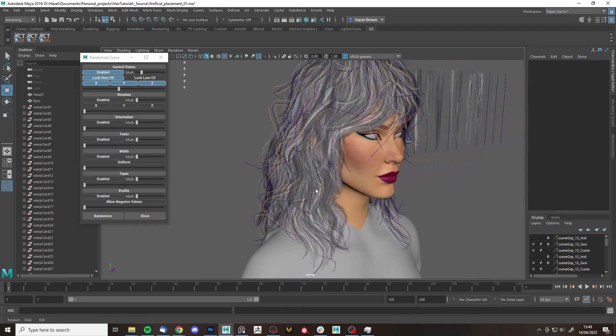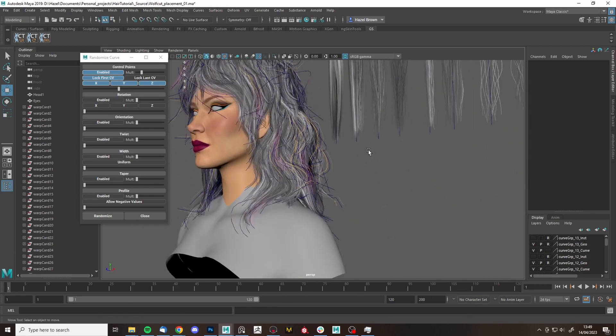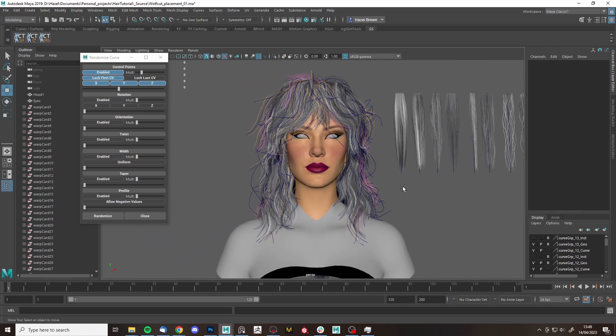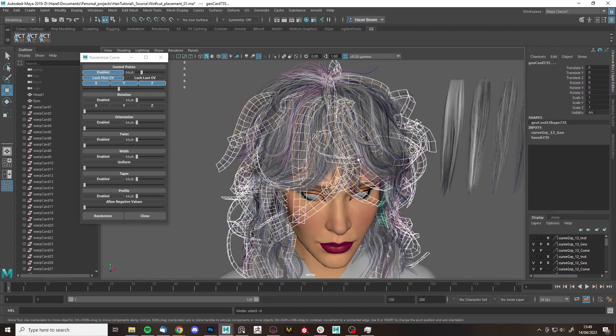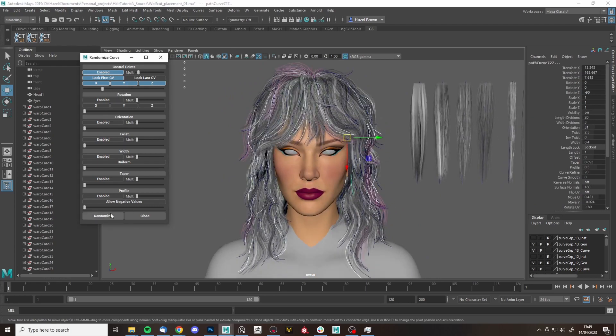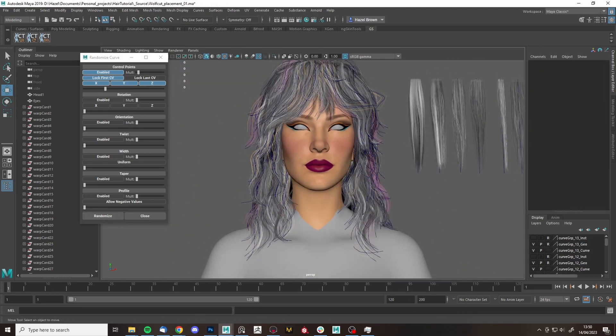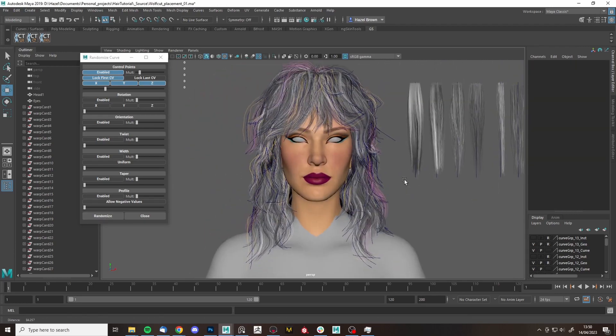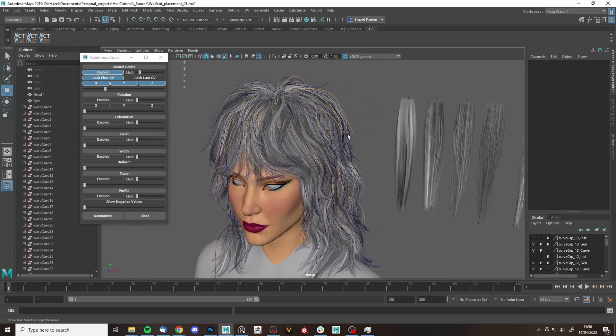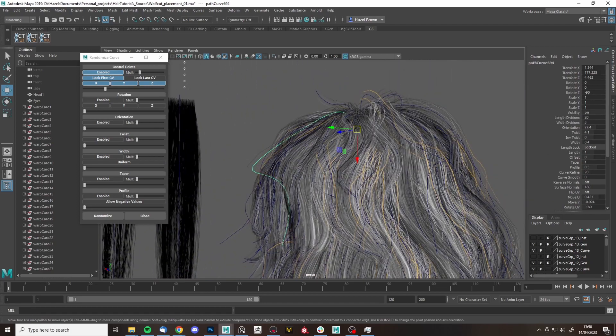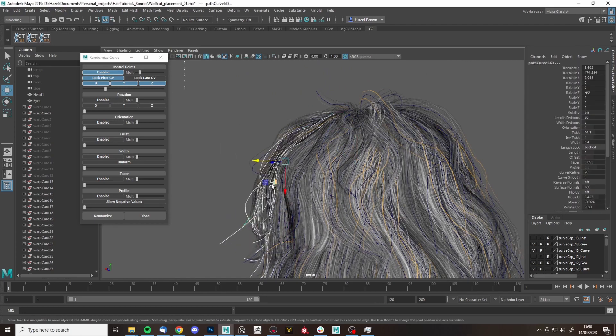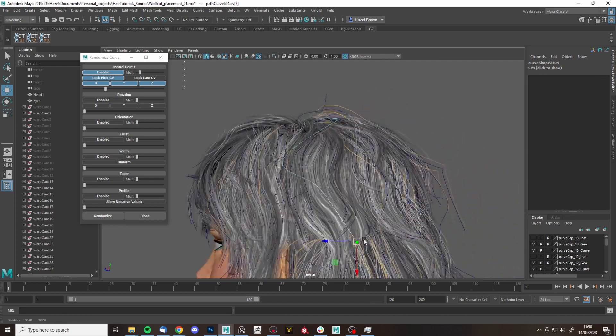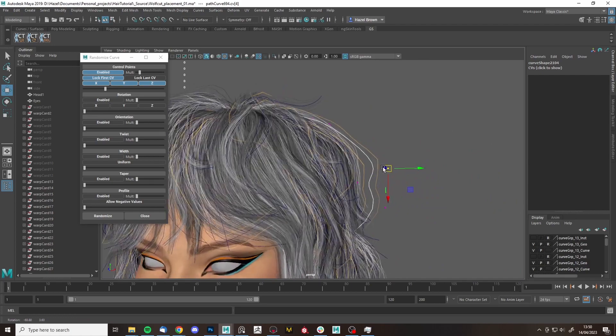So this will give us nice randomized flyaways without having to put them all in by hand. And because these are just literally one or two hairs, we don't have to be so considerate of the direction they're going in. Now we will want to go in and just tweak this a little bit and make sure we've got nothing crazy going on. But this just gives us a really quick, easy base to work with that would be so tedious to put in by hand.